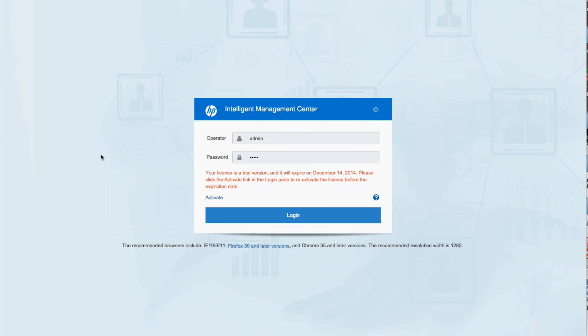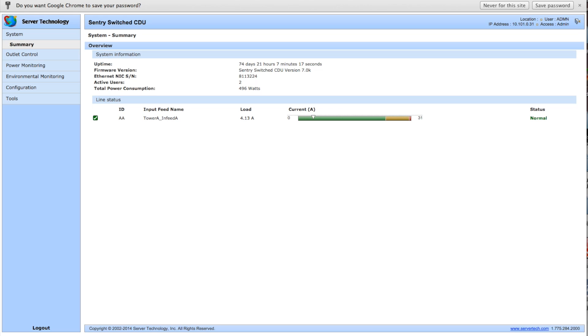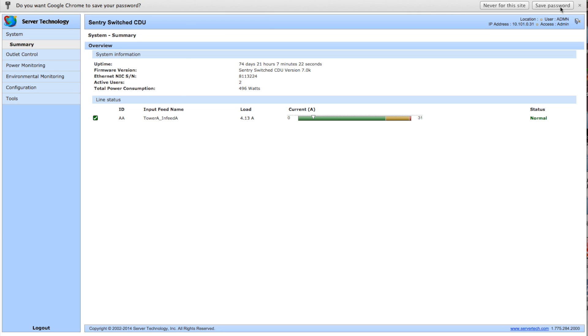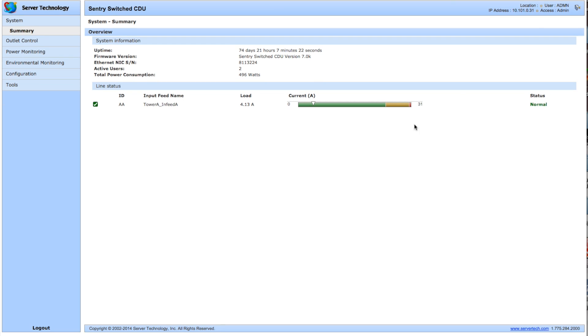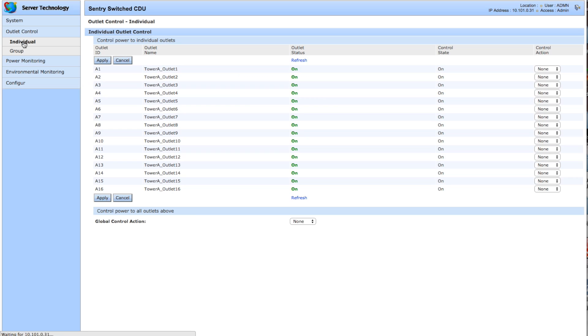So here we are on the HP IMC home page, and of course this is a trial version here. You can always get one of those at the HP website. Before we get started here, we're going to go look at this Server Technology Sentry switched CDU, PDU, it's a power distribution unit, it's kind of cool.